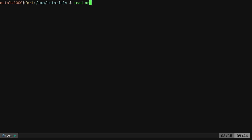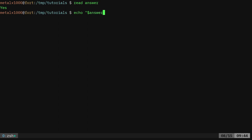For example, I can say answer. When someone types something, it waits for someone to type something. I can say yes, then I can echo dollar sign answer and it will echo out what that user put in.